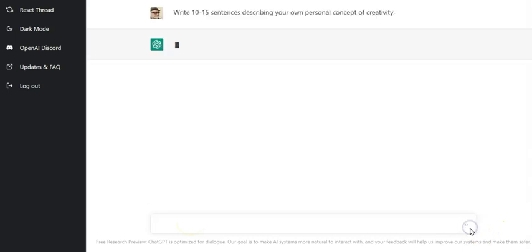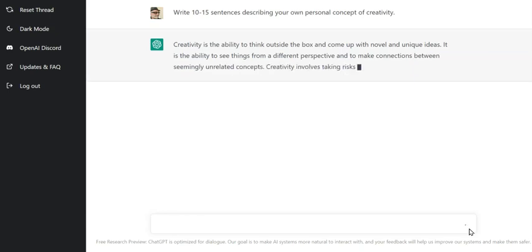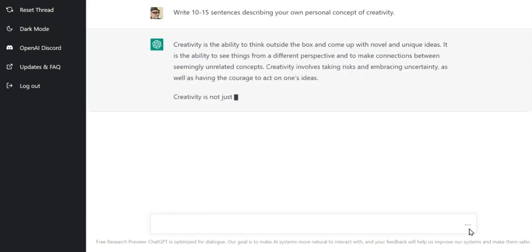I've pasted in write 10 to 15 sentences describing your own personal concept of creativity. And the result is quite comprehensive. It's really interesting.